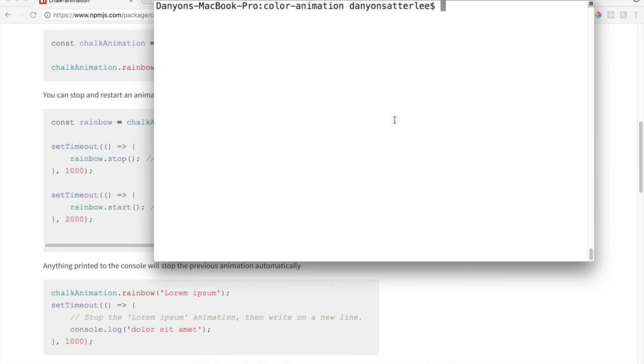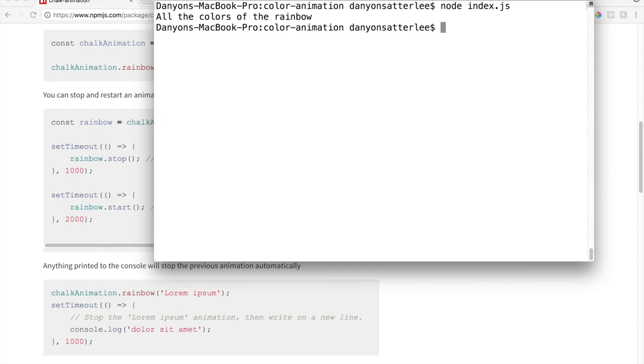Because I had already exited out of this, node index.js. So it's glitching, it's going, and then it stops. That's it. Pretty cool.